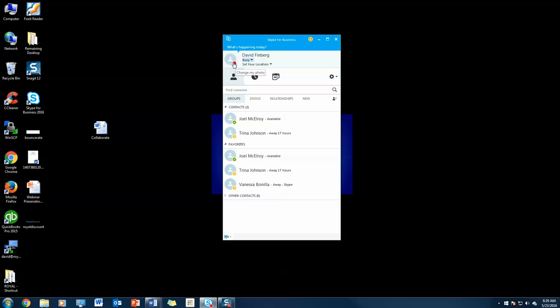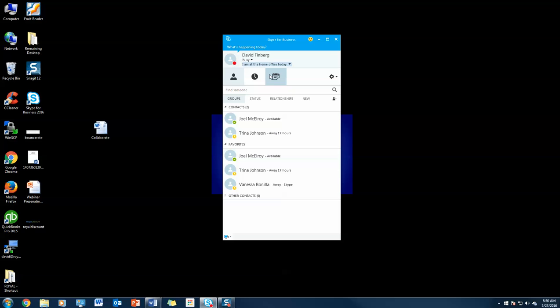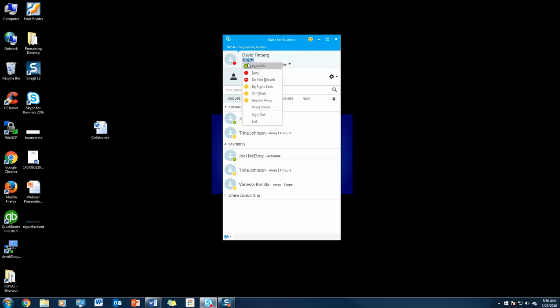You'll see my avatar has a little red logo indicating that I'm busy right now. I'm also going to set my location and let people know that I'm at the home office today. It's as simple as that. Now everyone knows where I'm at and if I'm available to chat. For now, I'm going to set this back to available. That's the first step.